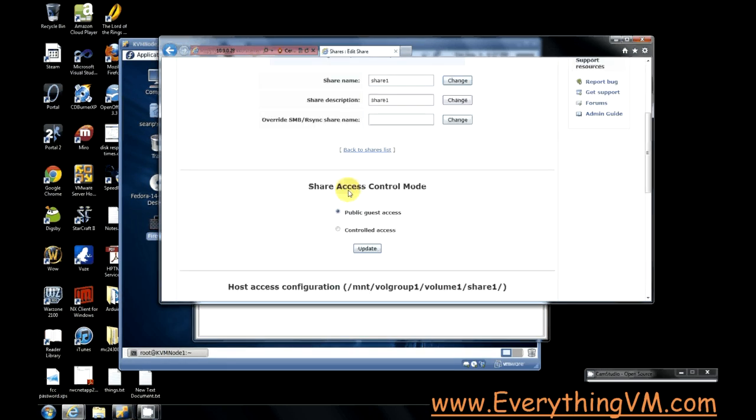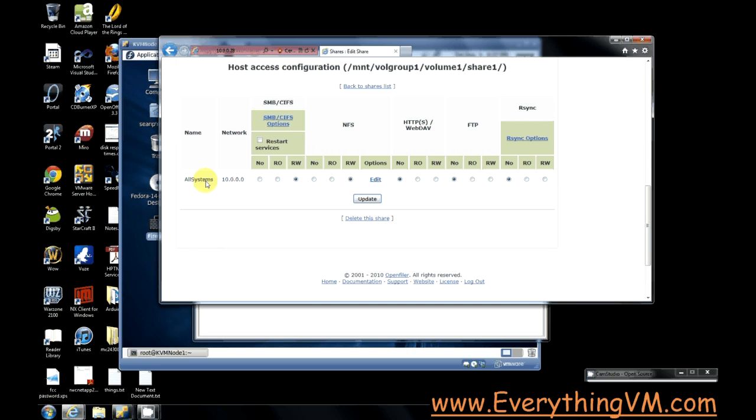And if we scroll down, you can see I've given all systems on the 10.0.0.0 subnet rewrite access for CIFS and for NFS. The CIFS part doesn't really matter for our cluster, but I did that to make other things easier for me.